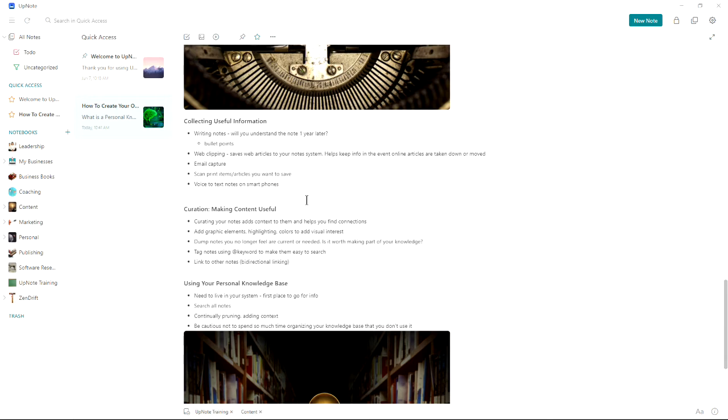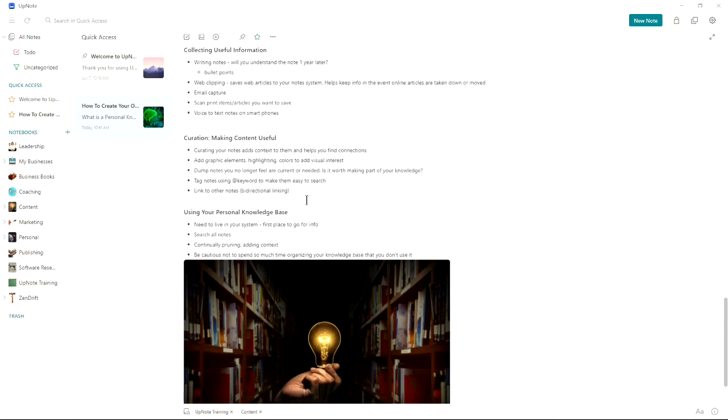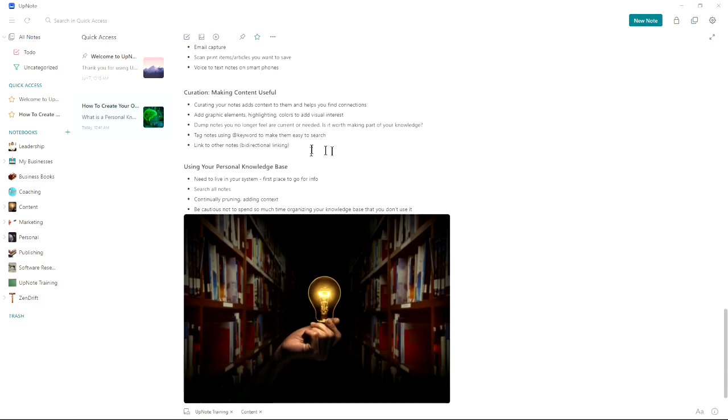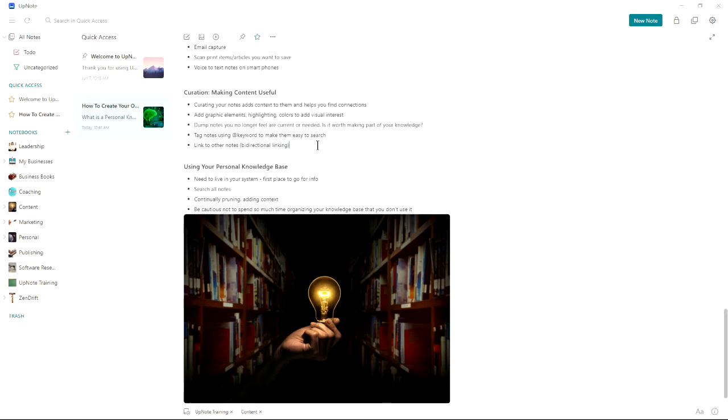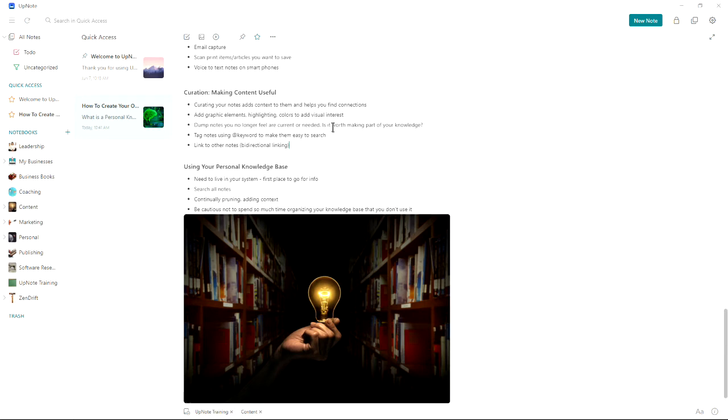So you've got all this useful information, but how do we make connections with it? How do we make the content more useful? One thing is to curate your notes. Figure out where do they go? What notebook do they go in? Do I need to add graphics, highlighting or colors to highlight the part that was really important? During the curation process, you dump notes you no longer feel are current or needed.